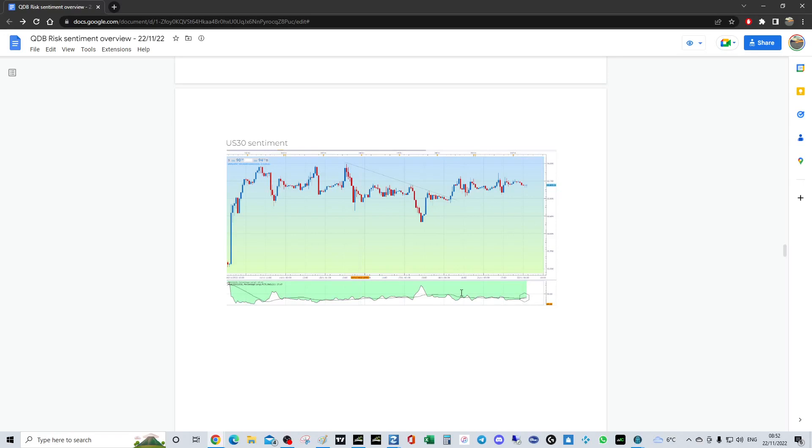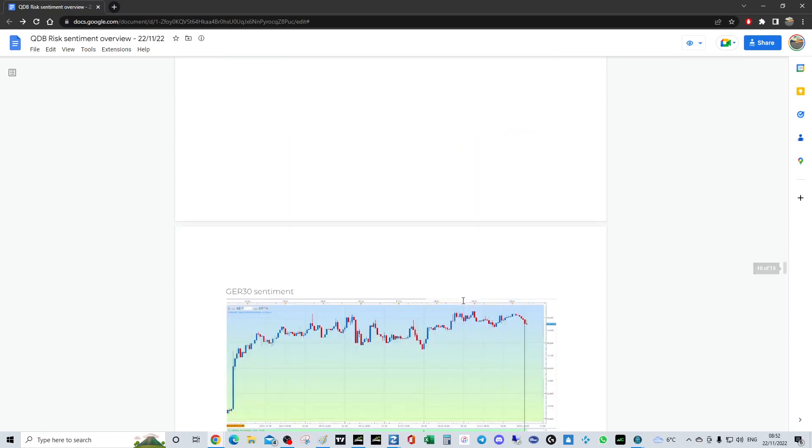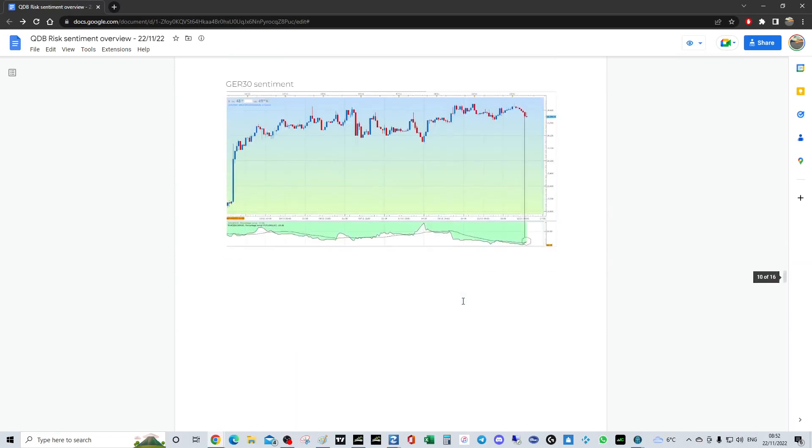DAX likewise, they've gone long but we are a buy at the big picture. So you're looking to buy dips, but wait for them to short before you buy.